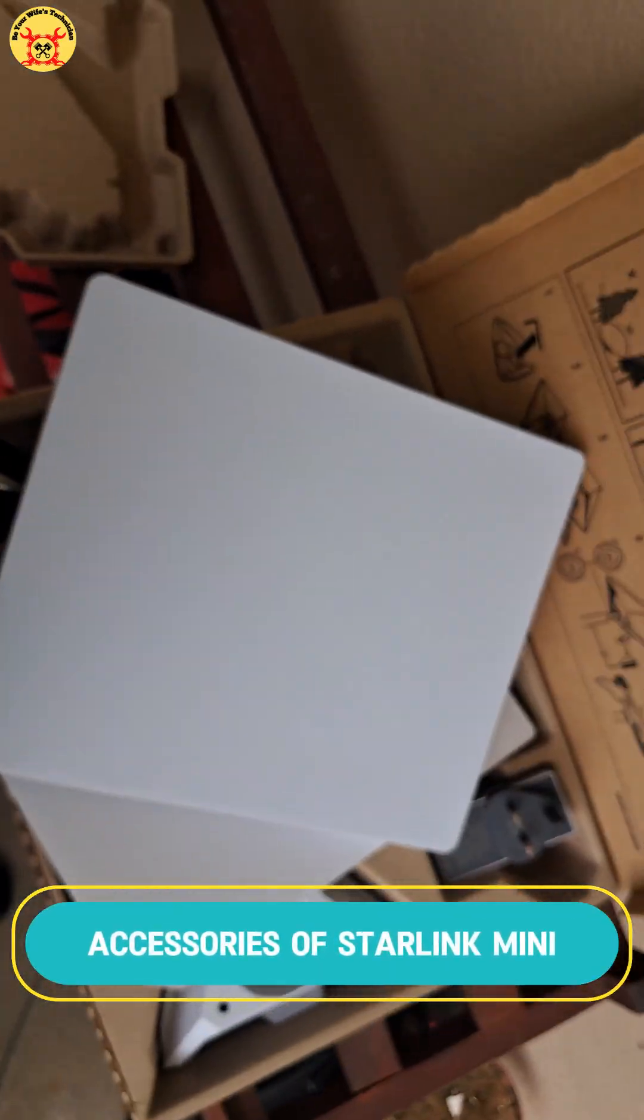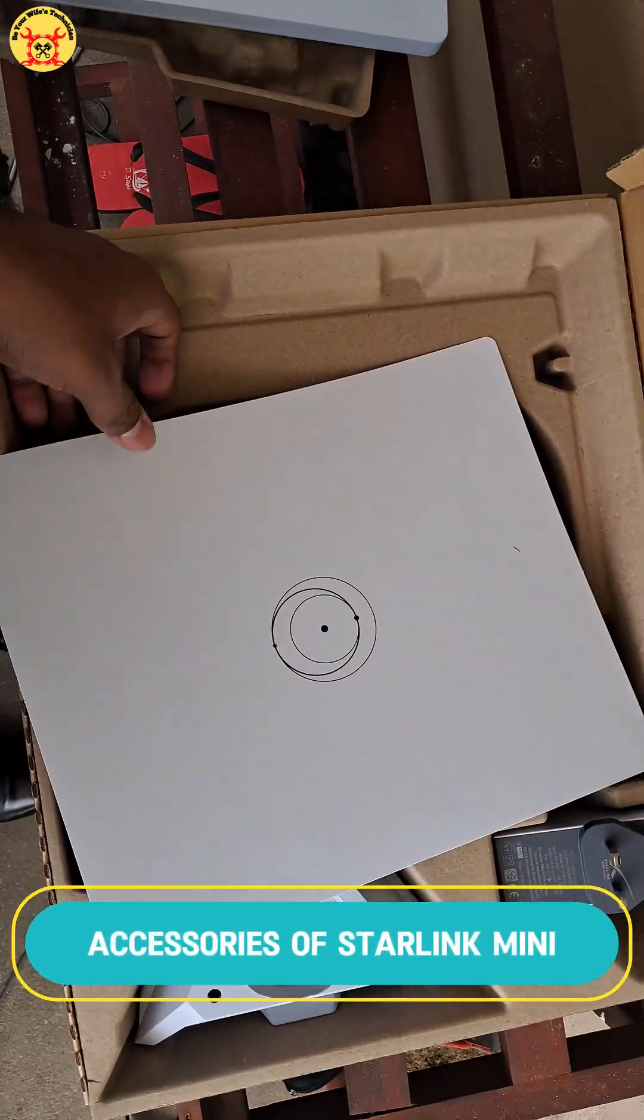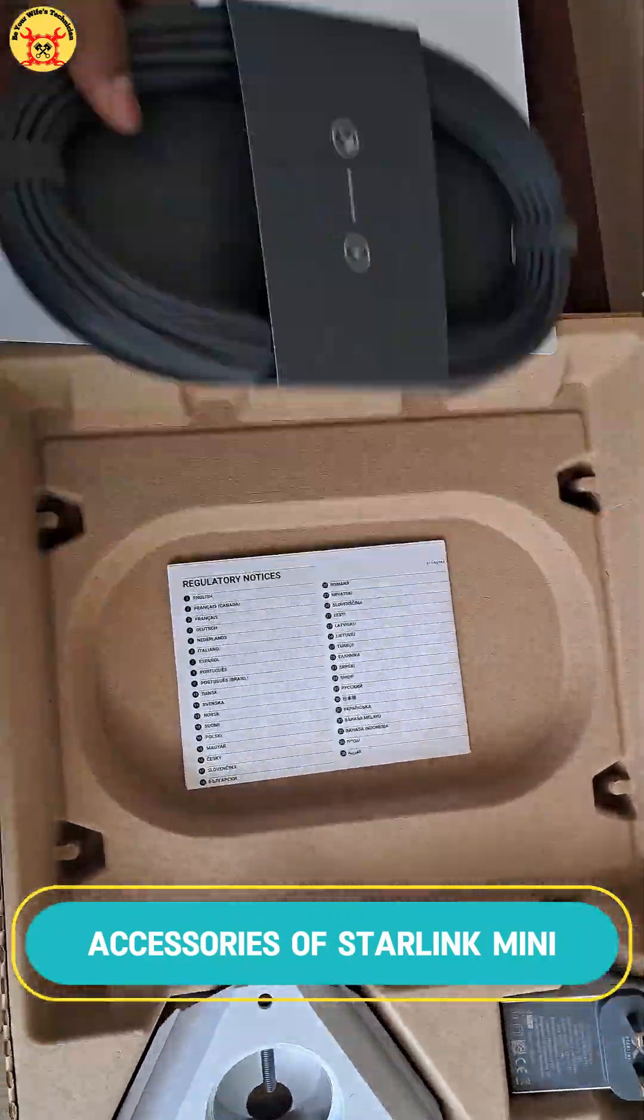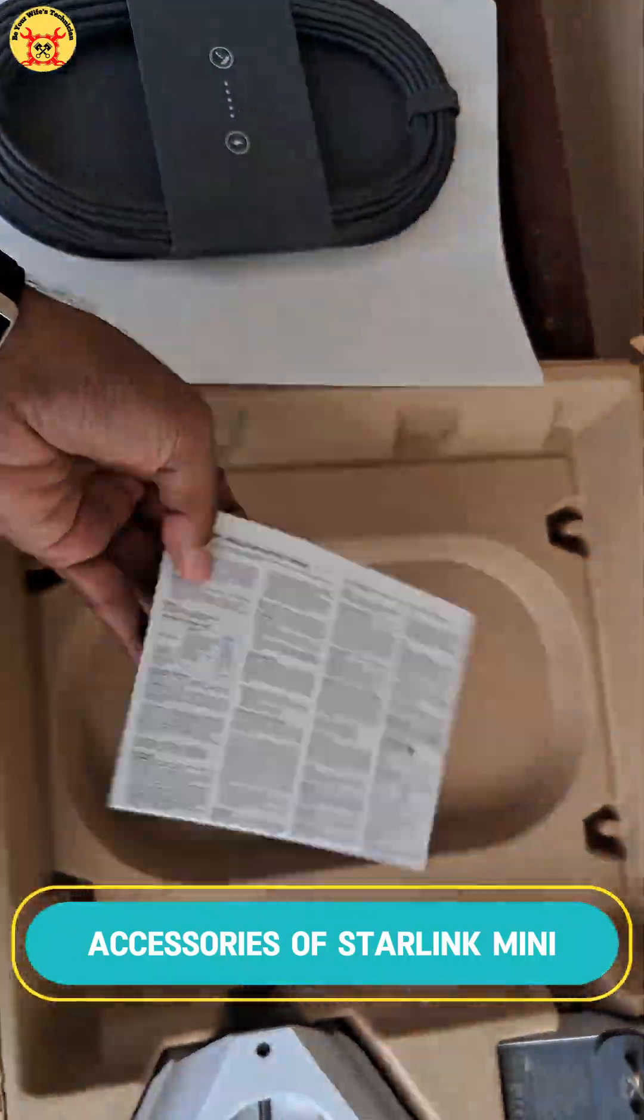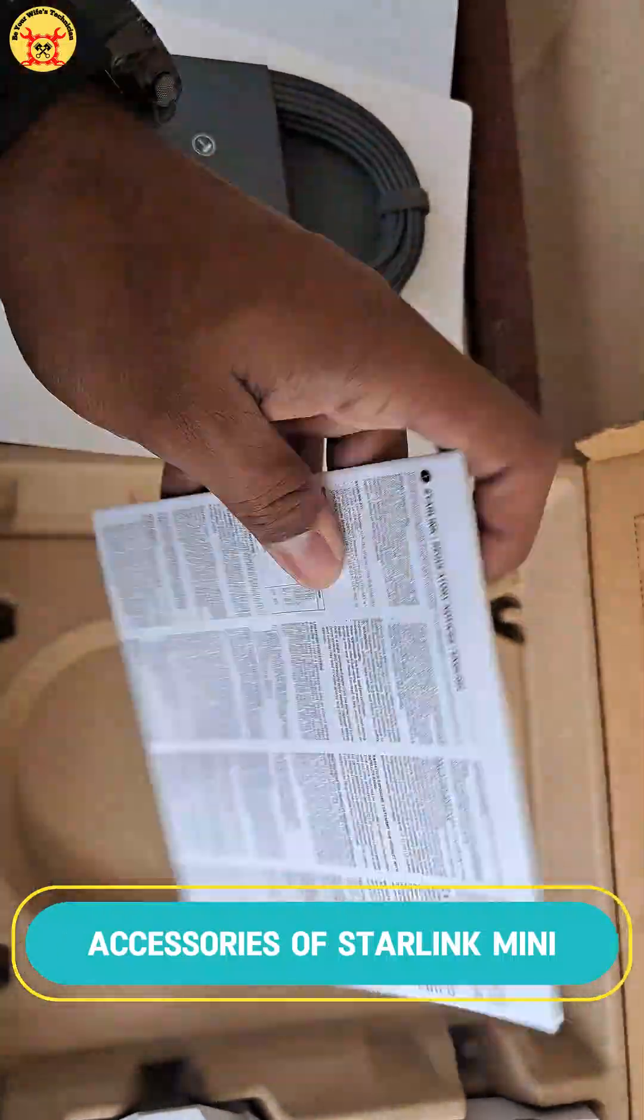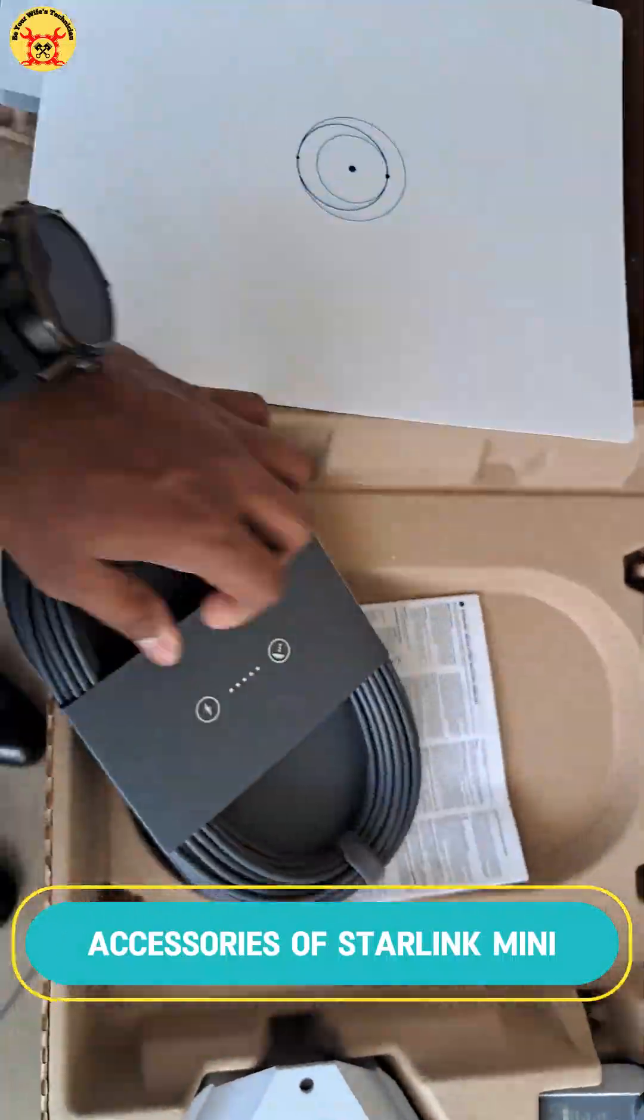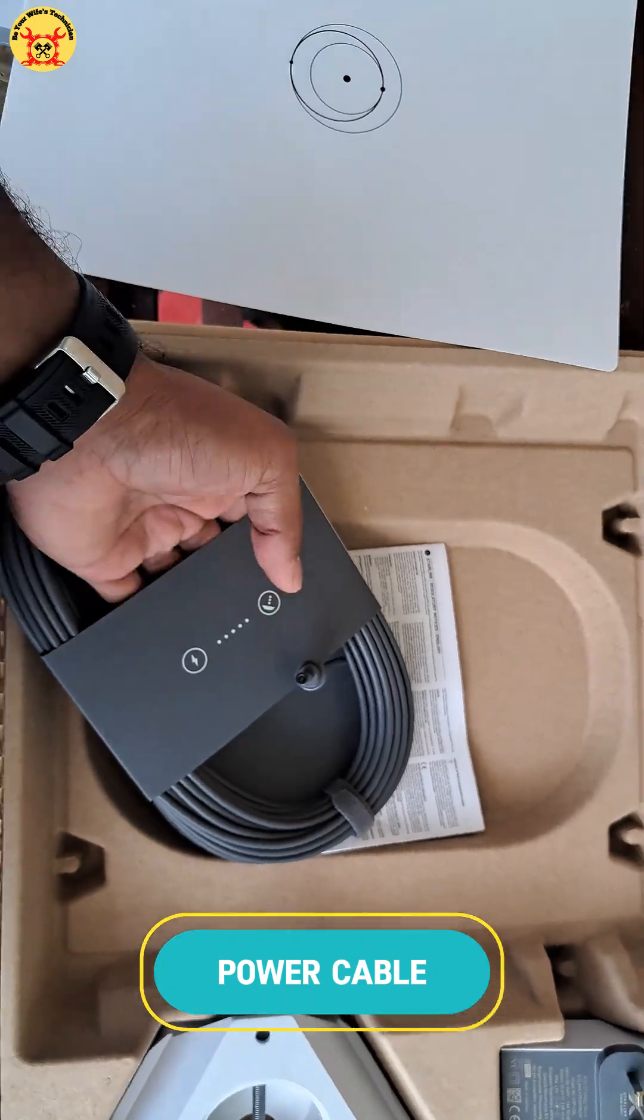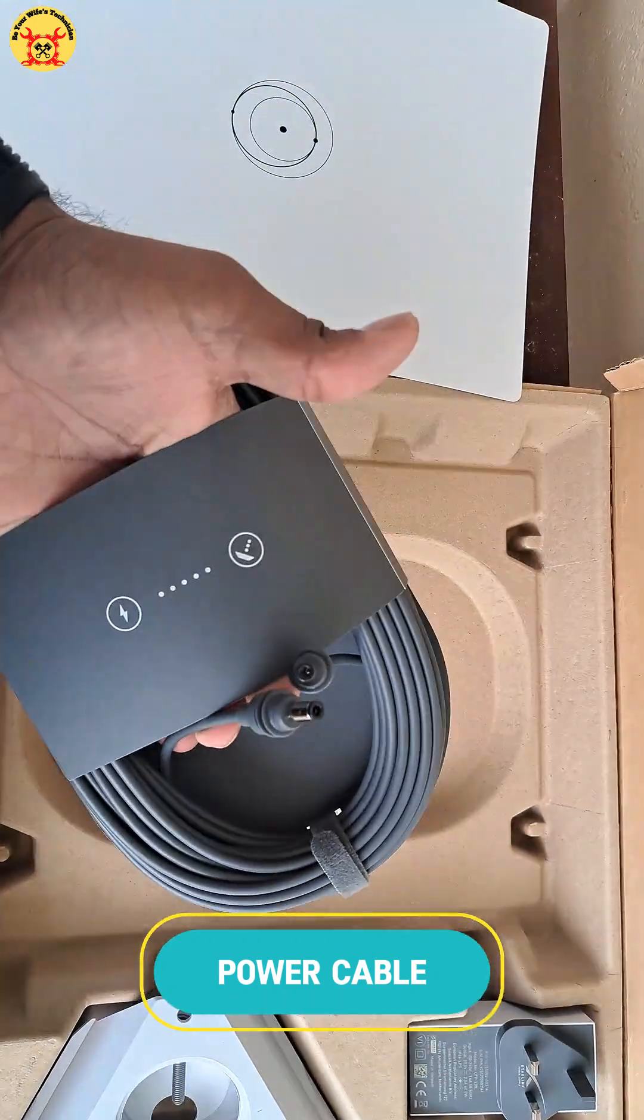Welcome back to Be Your Wife's Technician. Today, I'll show you how to set up your Starlink Mini, step-by-step, so you can enjoy fast, reliable satellite internet. And yes, impress your wife by fixing the internet like a pro.